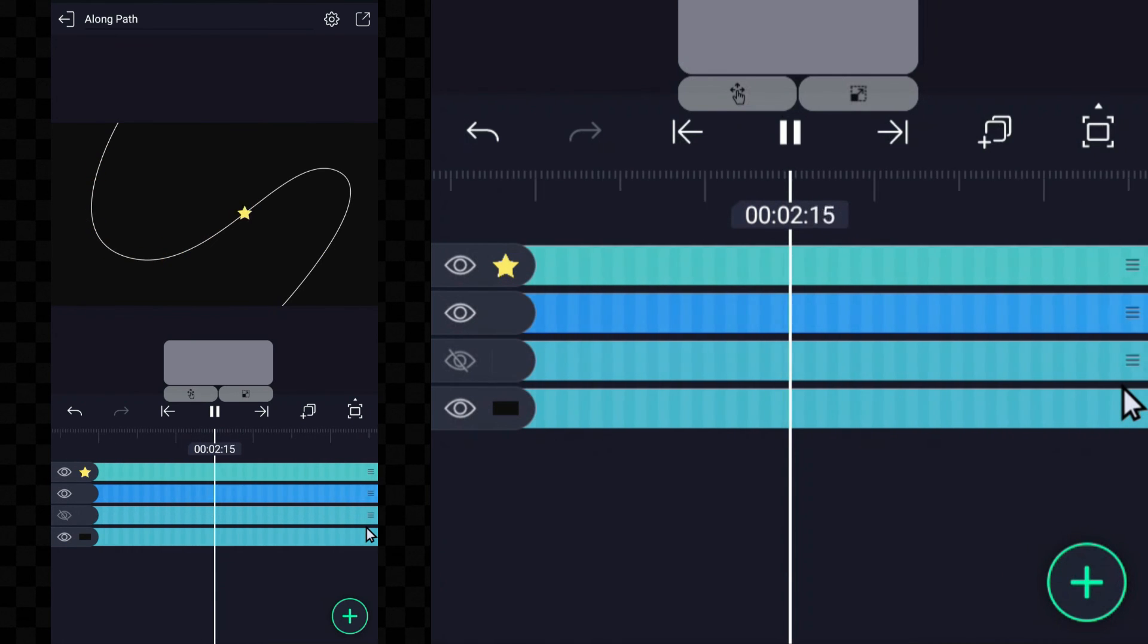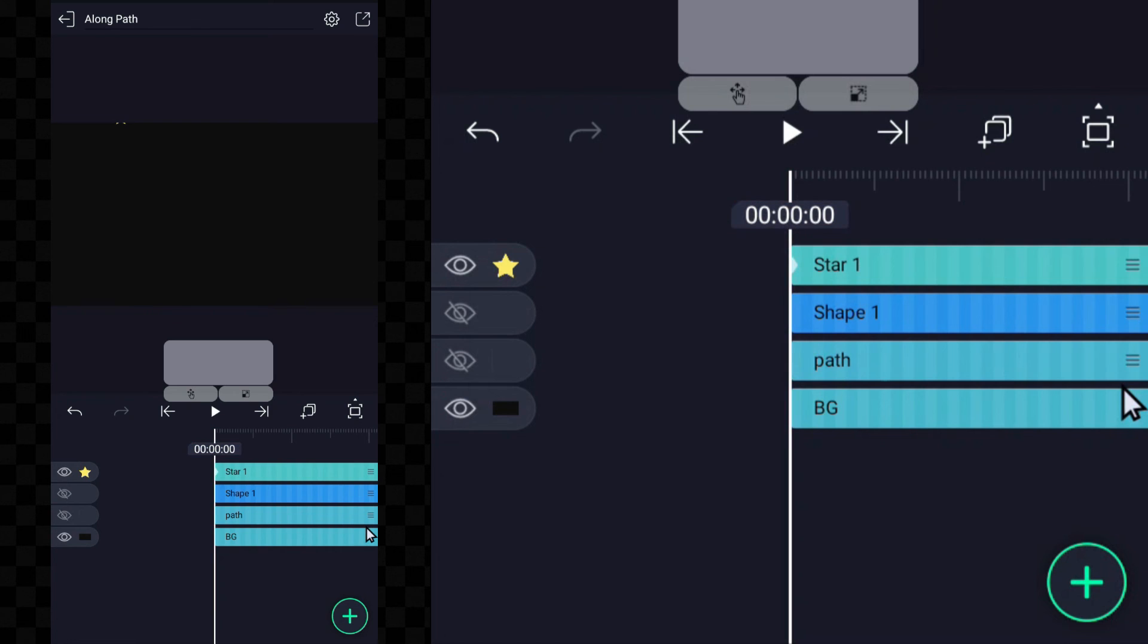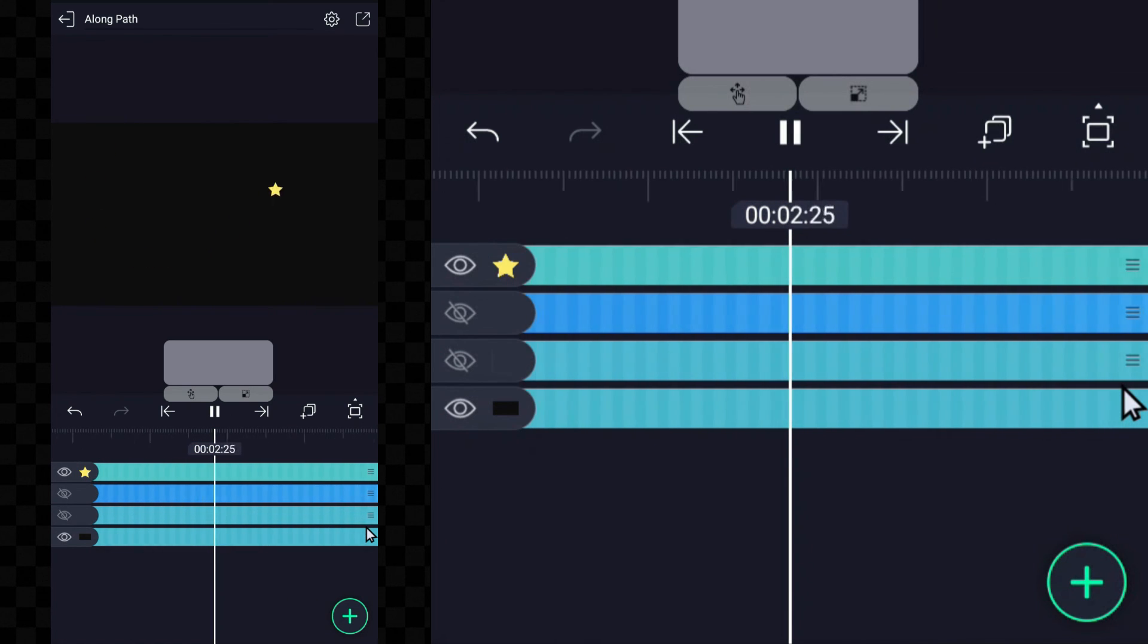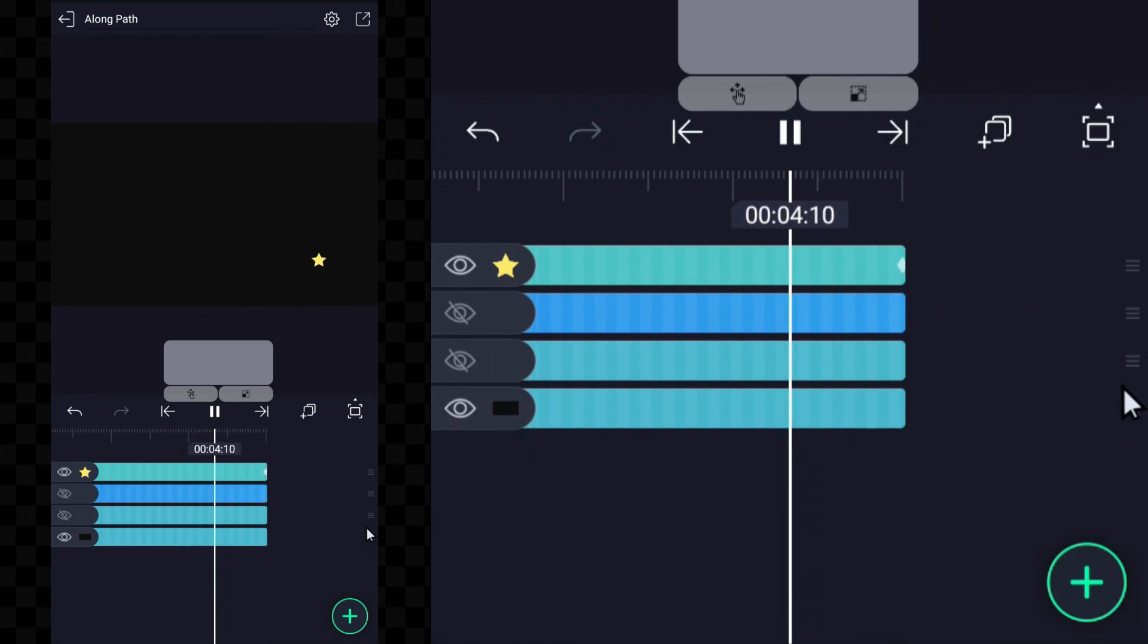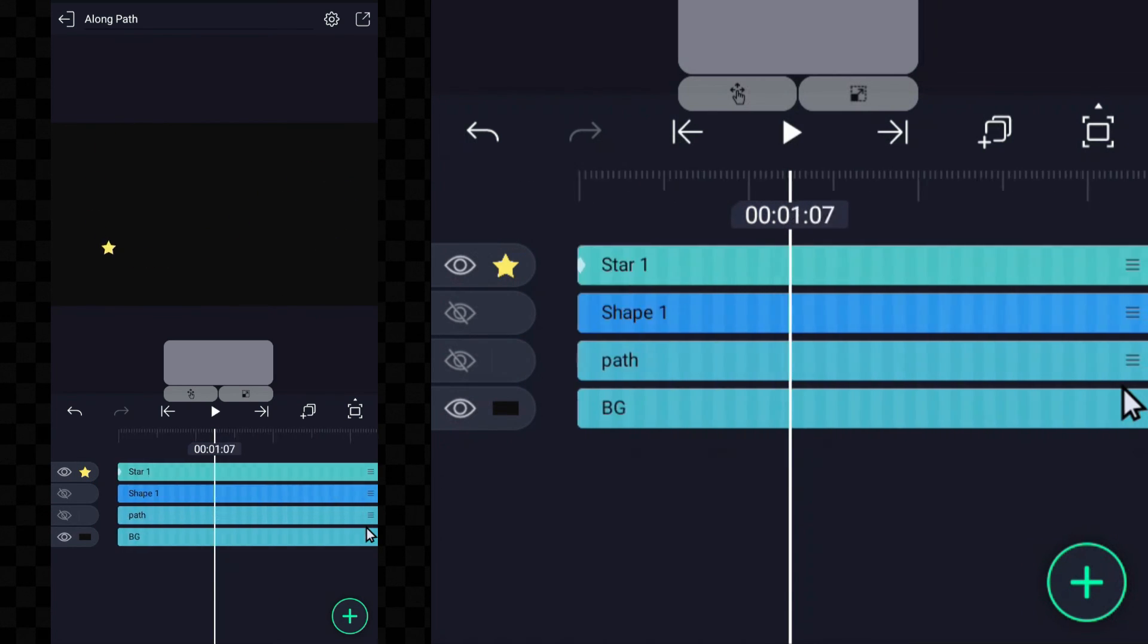Now you know how to animate any object with path in Alight Motion. Go ahead and give it a try and see what cool things you can create.